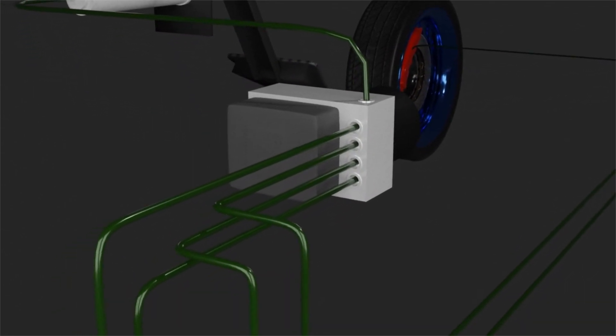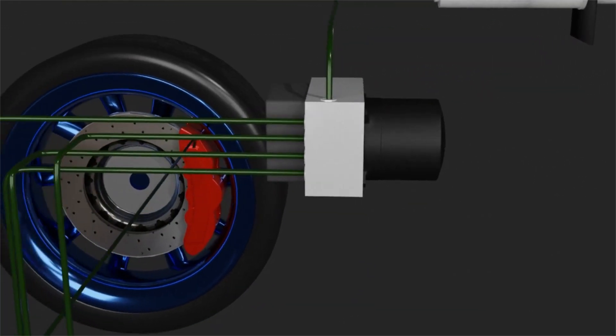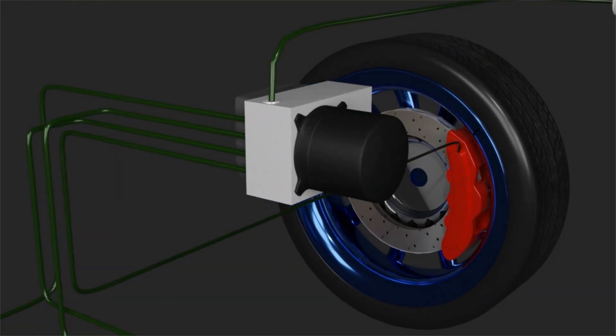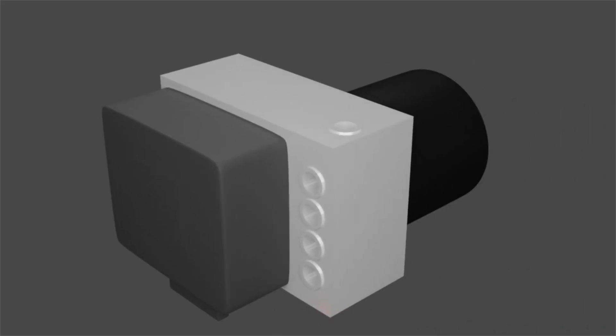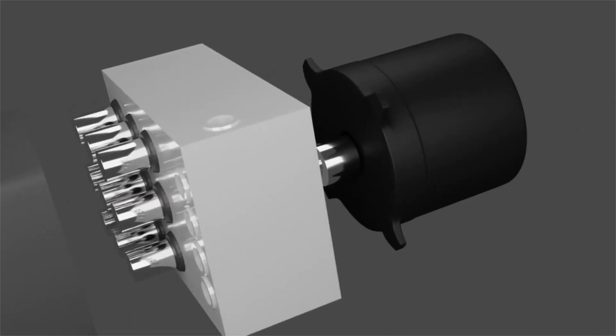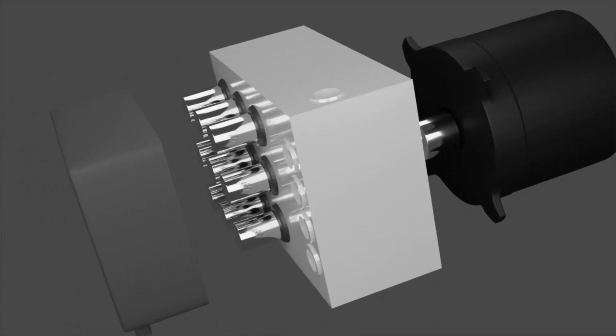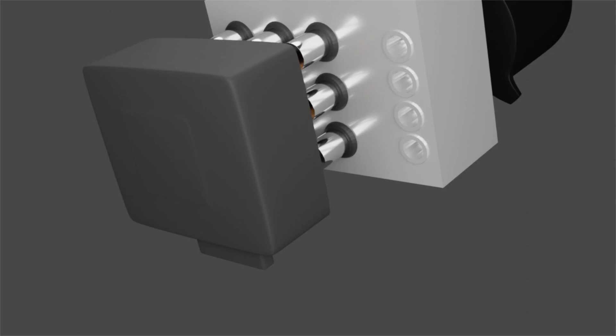This is the ABS pump. This component has many hydraulic pipes. Inside this component is a hydraulic pump to increase brake fluid pressure, hydraulic valves to control the pressure in each pipe, and a modulator to control the hydraulic valves according to wheel rotation.